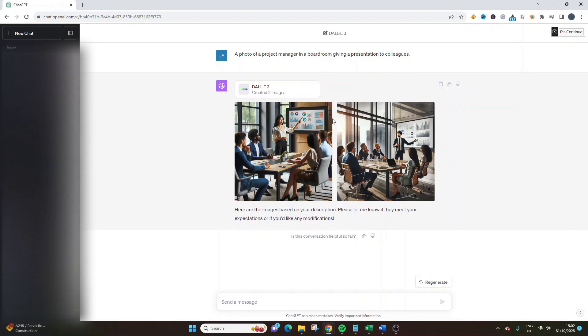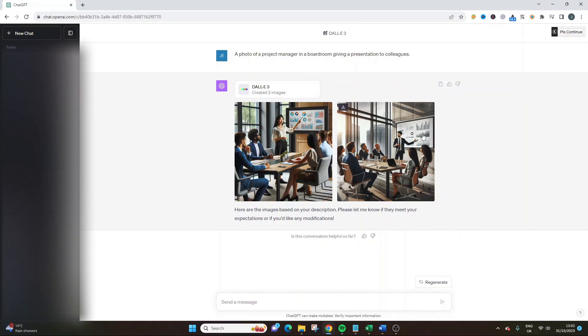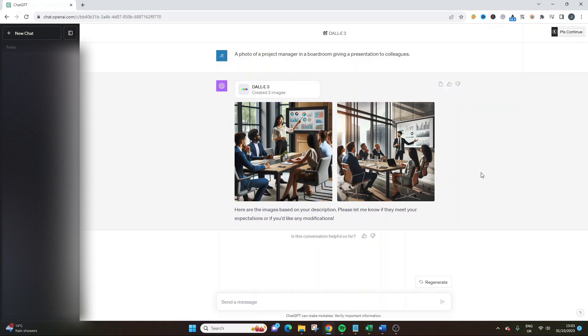This is absolutely brilliant. Not only are there no issues here, but it's taken into account every different aspect of project management. This is exactly what a boardroom would look like. You've got the graphics, the project analysis on the screen, which just looks absolutely brilliant. That's just one prompt. I've not been that specific. Now you can imagine where this can go.